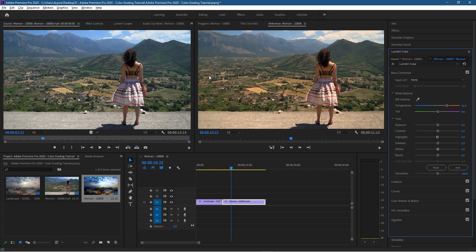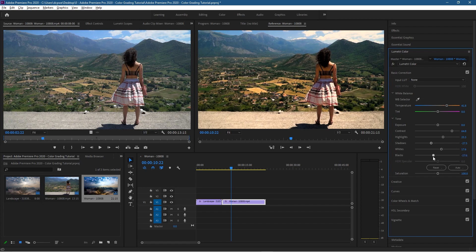I'll leave the tint alone for the moment. The exposure and highlights on the lady look pretty good, so I don't think we need to do much with those. We can increase the contrast a bit between our lights and darks. For highlights, we can increase those slightly. Shadows I want to bring down slightly. The whites are pretty good — we can increase that slightly. Bringing down the black levels makes the shadows look better; you can see they're quite dark now.